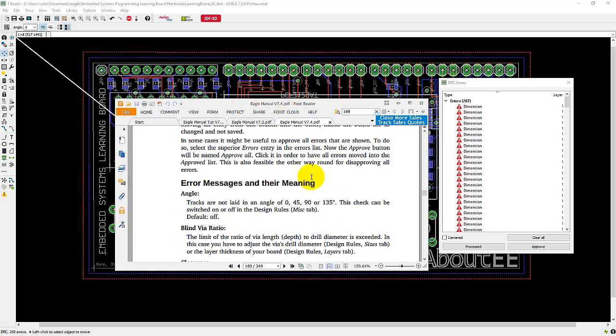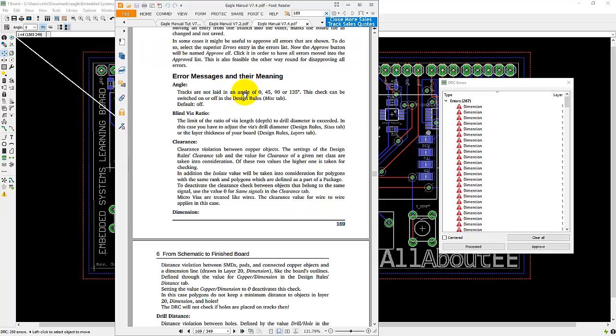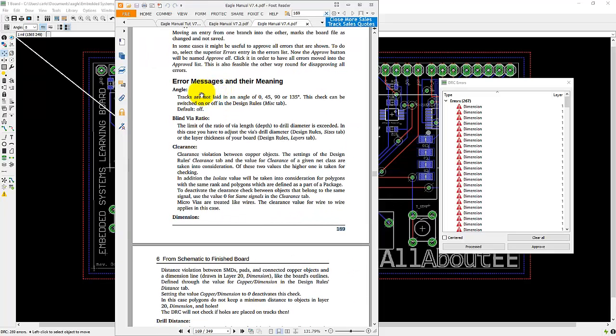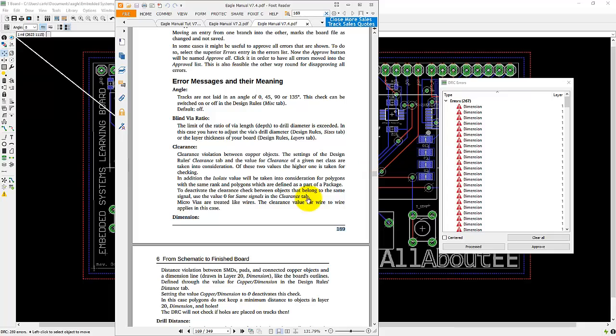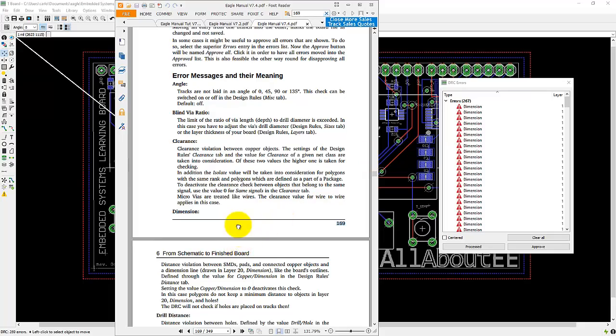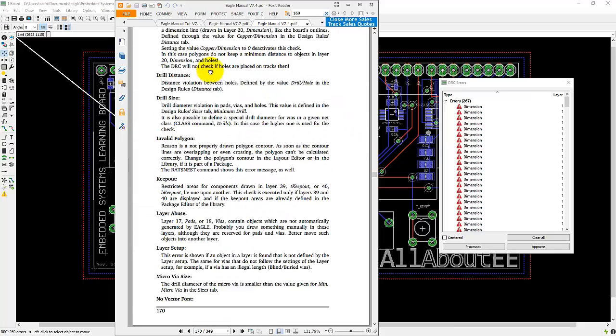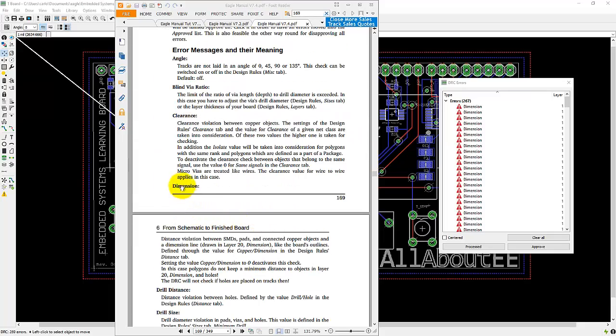You'll see a section called error messages and their meaning. So now I'll go ahead and check the meaning of the dimensions error that my design has.